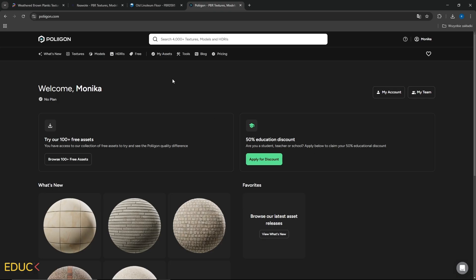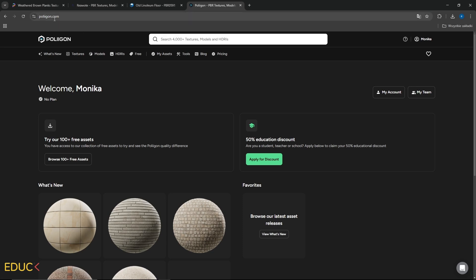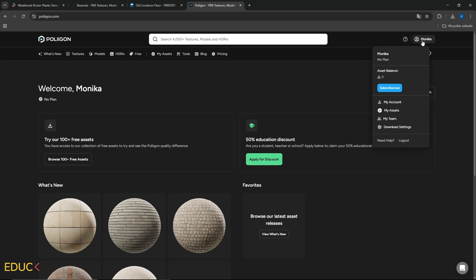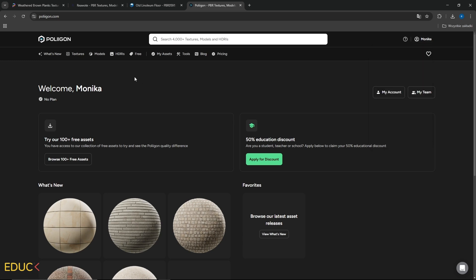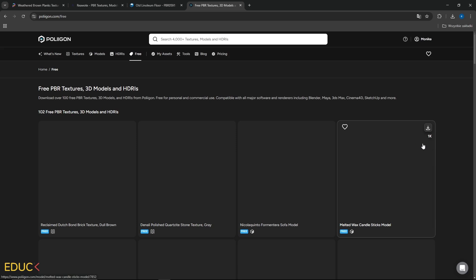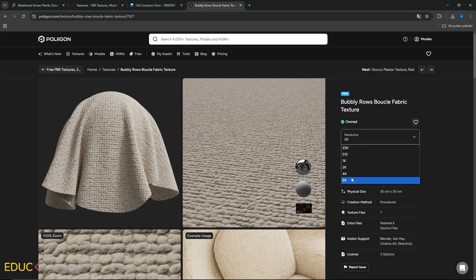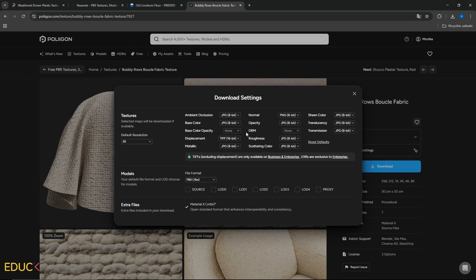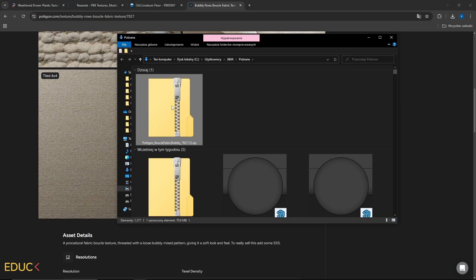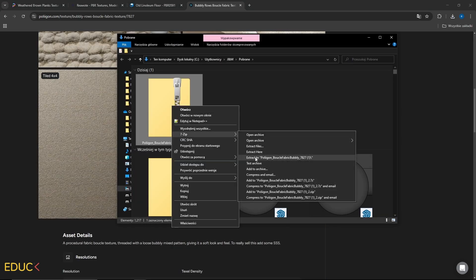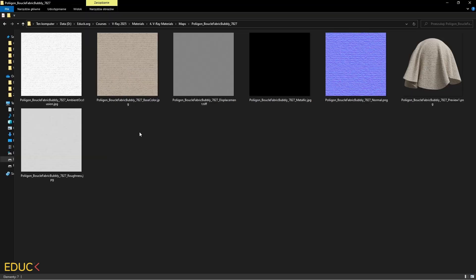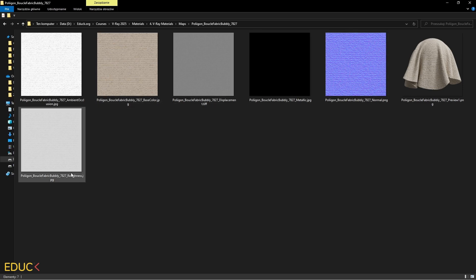The last very useful website with PBR materials is Polygon.com. Here you need to create a free account and you can use free or paid materials. I will show you the free materials — they are very good quality, so it's a good idea to use them. I click on this material — Fabric. I change Resolution to 4K, and here I have Download Settings — I'm not changing anything. I download and extract with 7-Zip. I copy these maps to my folder. We have: Ambient Occlusion map, Base Color, Displacement, Metallic, Normal and Roughness.